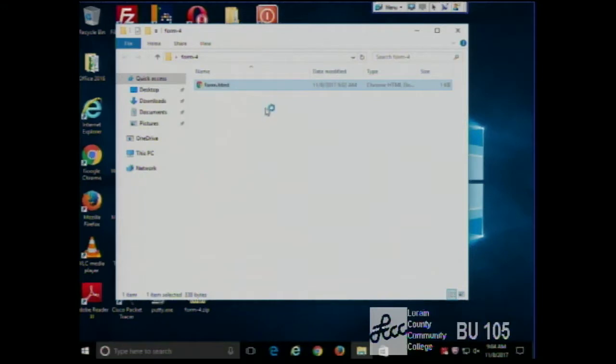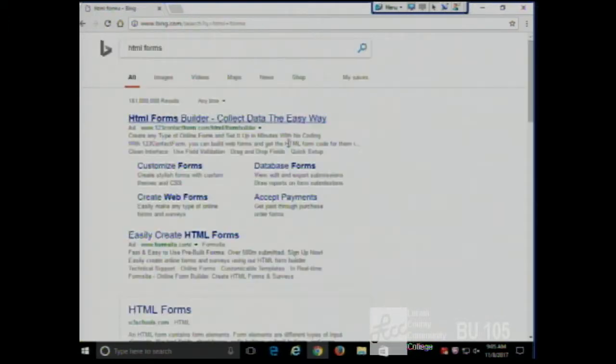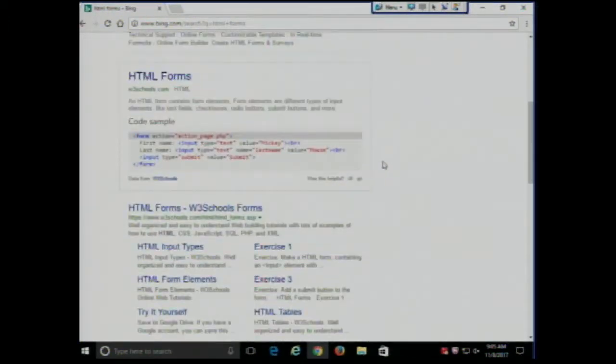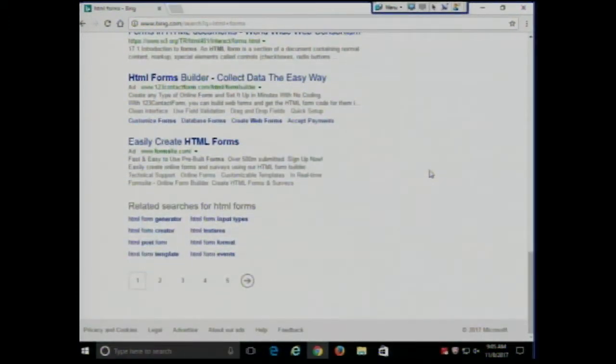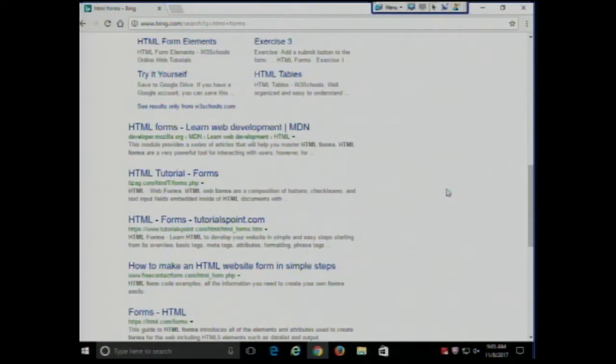You give that information to the server via a form, typically. We went over this example last time — let's look at it again. There's our form: not too impressive, just one single text field. We can type in something we want to search for, like 'HTML forms,' click go, and we get the results back from the web server about the thing we searched for.